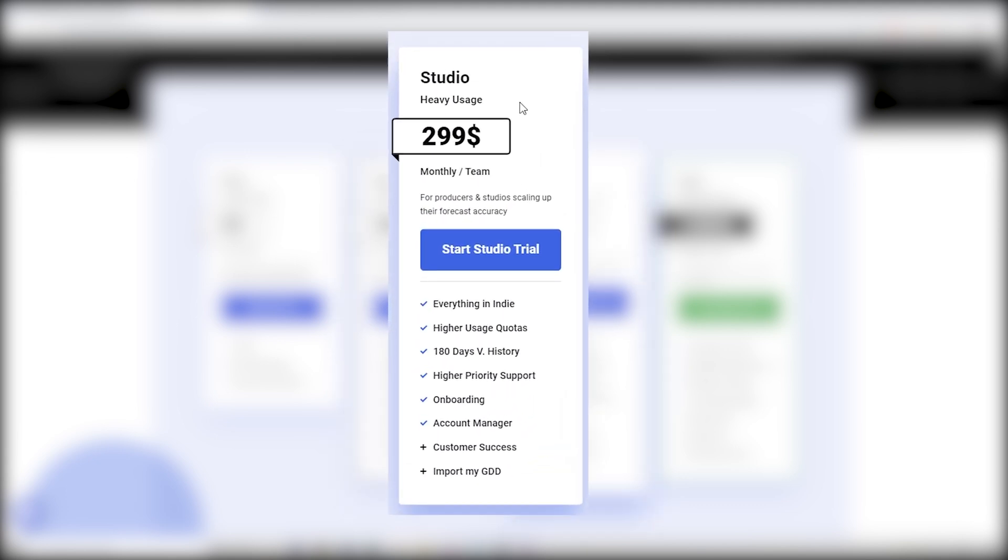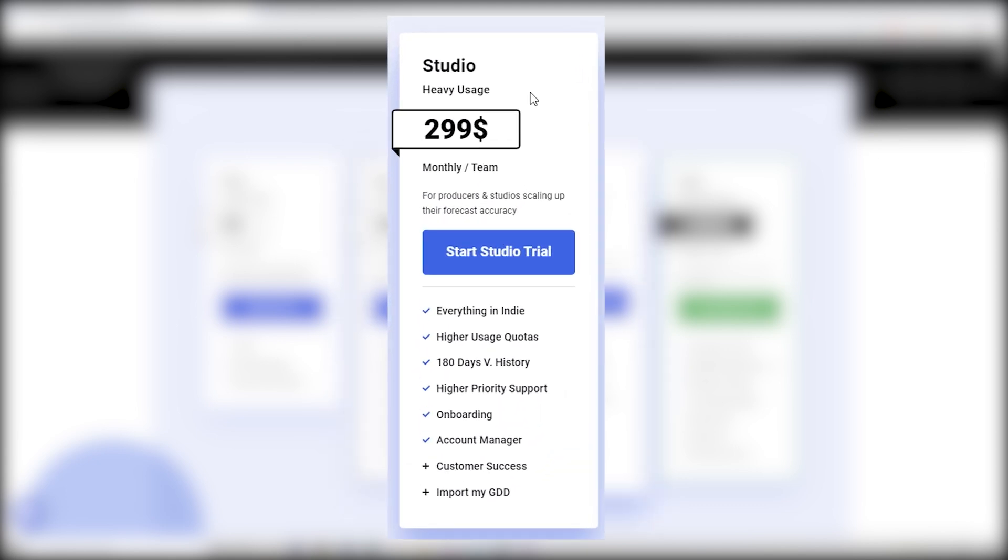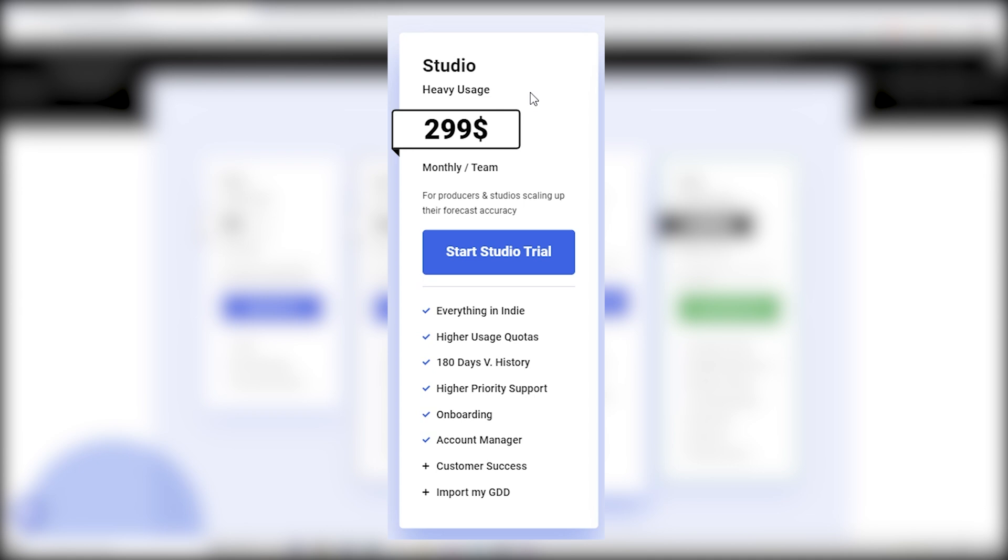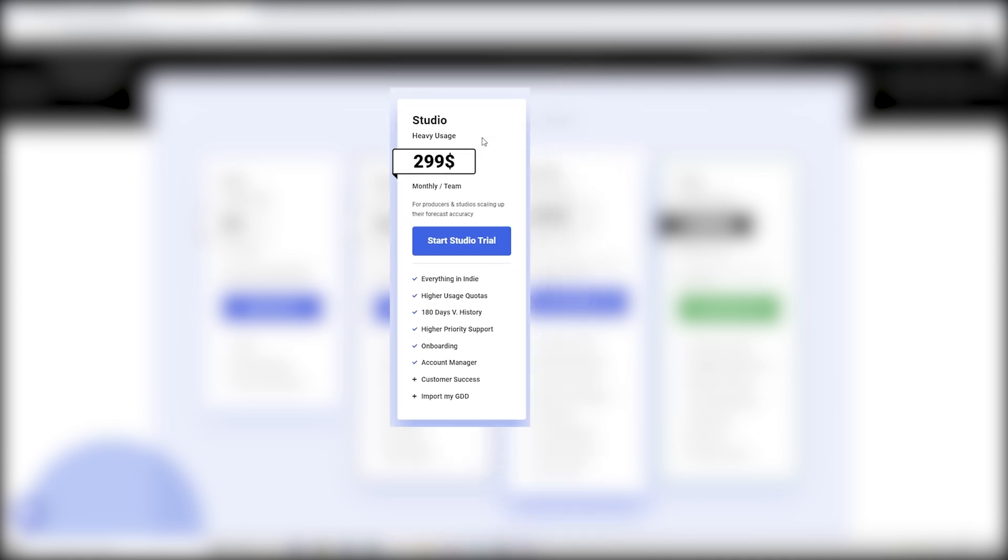Then we have the studio, which goes for $300, which is a lot. But once again, it's a studio and it would probably go out of the studio's budget. At this point, you will probably have a pretty hefty team, so you wouldn't really be paying this as a worker. You have everything that has been featured in the indie package, as well as higher usage quotas, and you get 180 days of history, higher priority support, customer success, import from GDD and account manager, and a bunch of other stuff referenced down below here.